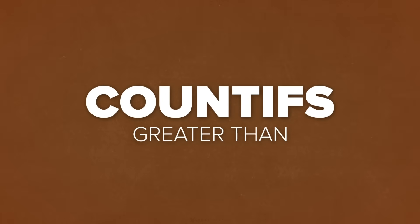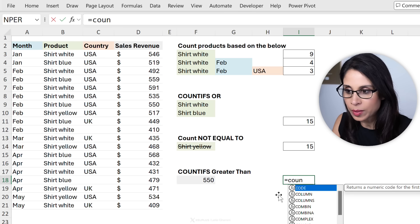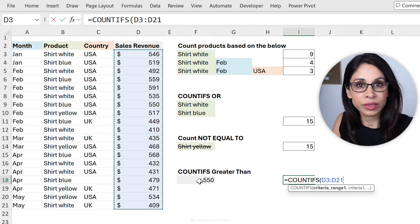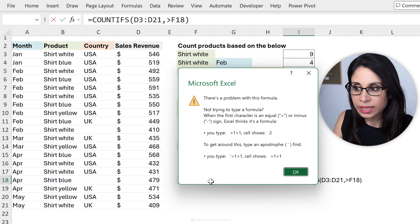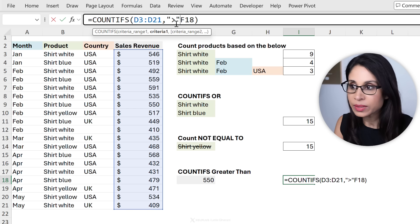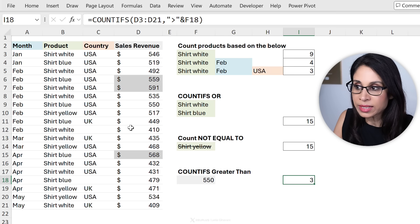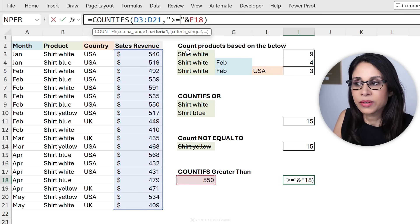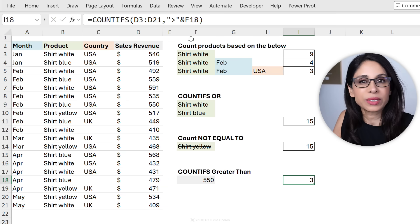How about counting values that are greater than a certain number? Here we want to count products that have sales greater than 550. The criteria range is the sales numbers column. You can't just type the greater-than sign directly — you'll get an error. Instead, put the '>' inside quotations and combine it with an ampersand to the cell reference. We get three instances where sales is greater than 550. For greater than or equal to, add an equal sign inside the quotations — now we have four instances.